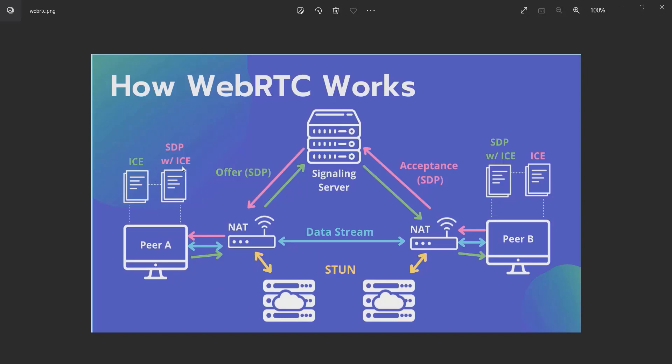But there are two things you don't know yet. First is the signaling server—a server or socket server that exchanges data between A and B. Before they connect to each other, they exchange the offer and ICE candidates through the socket server. After they connect, they bypass this signaling server.